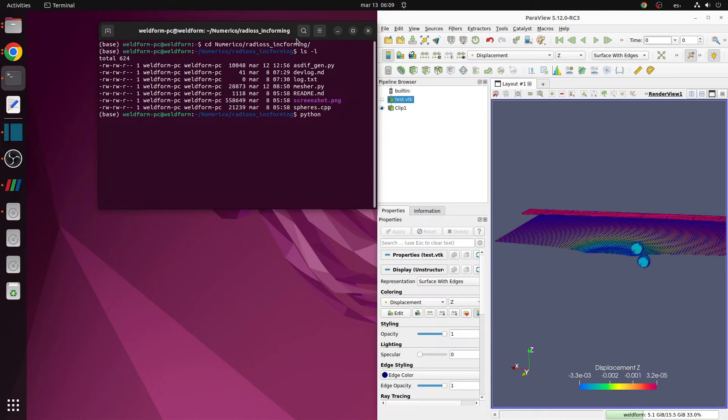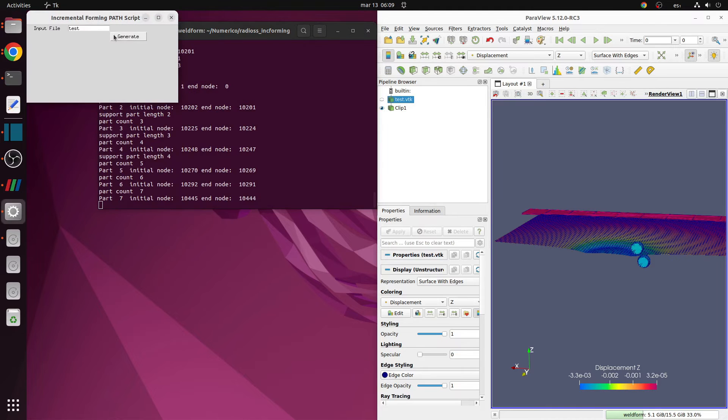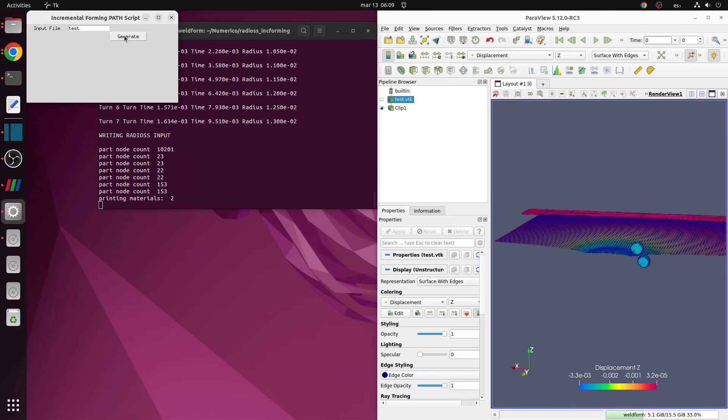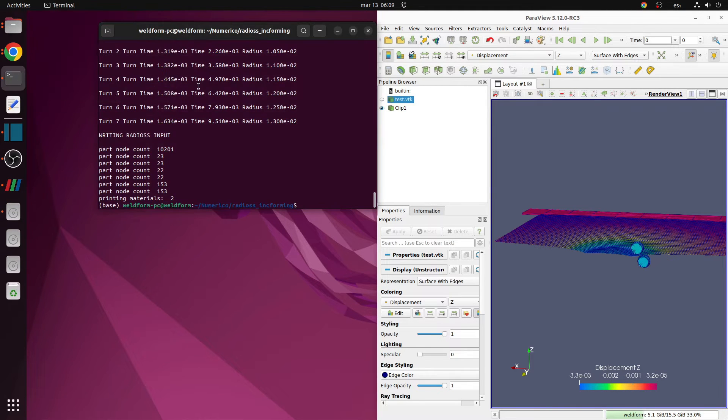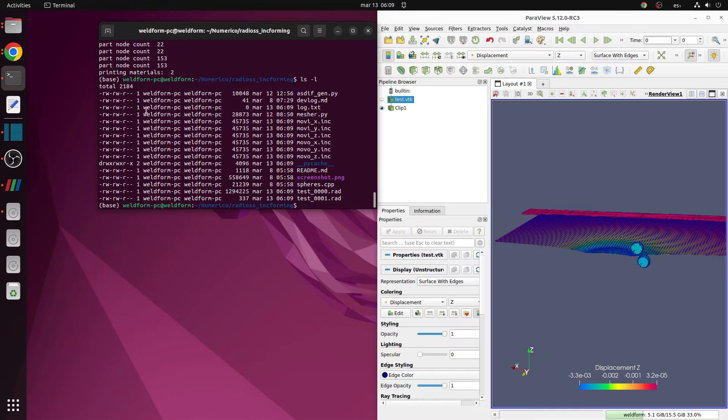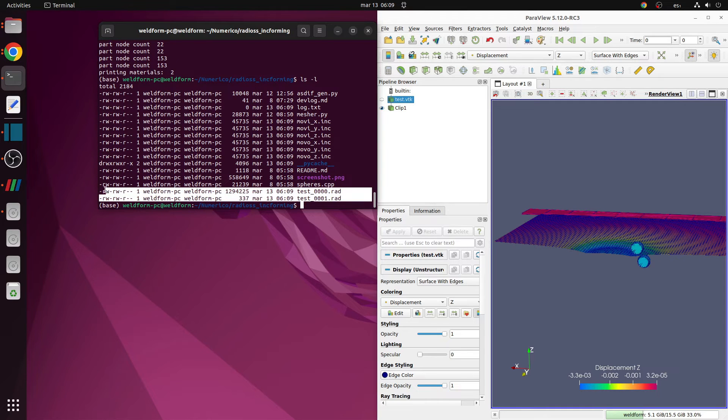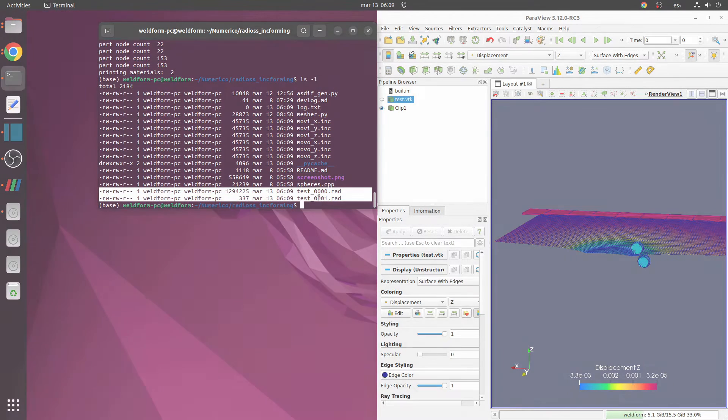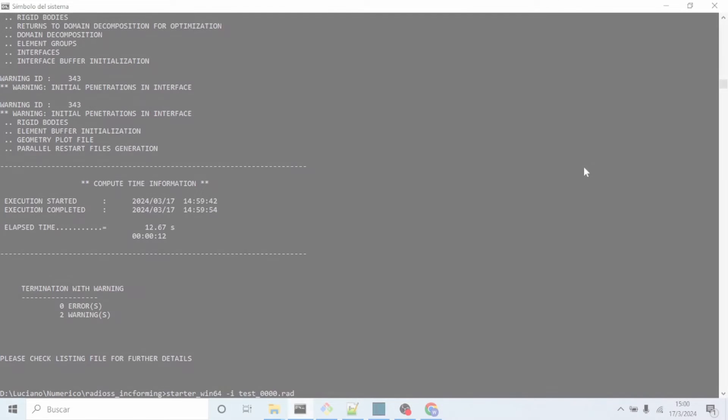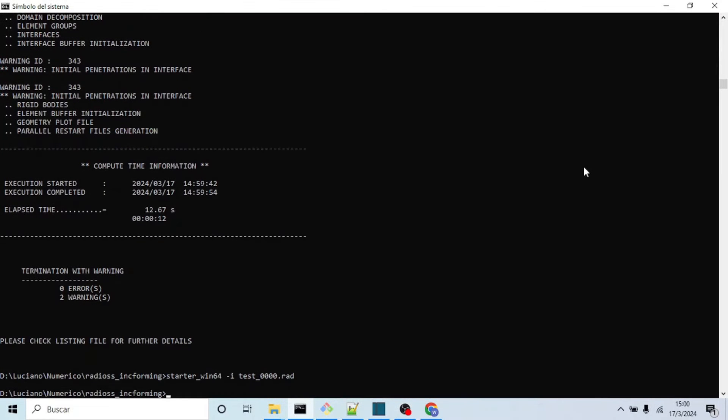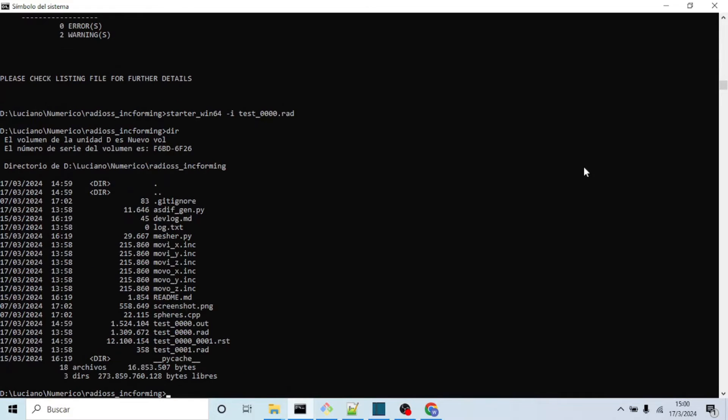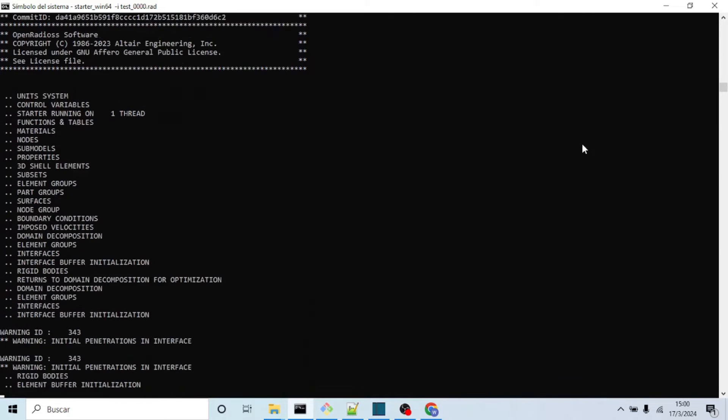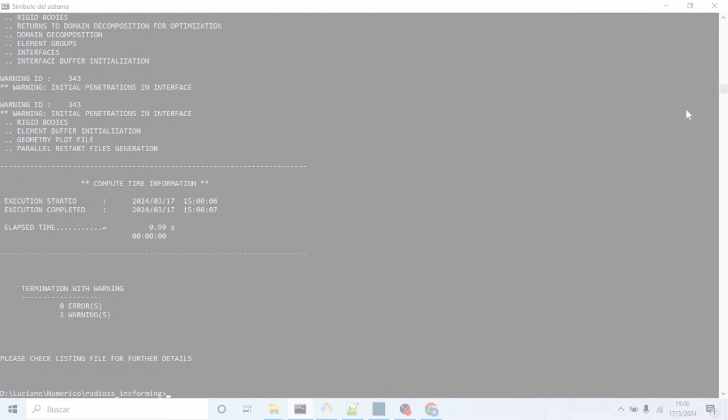Once run, a window will open. If you click on the generate button and wait until it finishes, you will observe a new file named test_00000.rad. This is the input needed by the Radioss starter. You can call the starter by typing starter_win64 or linux64_gf. To learn how to do this, follow my previous video.